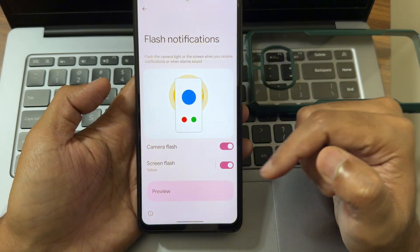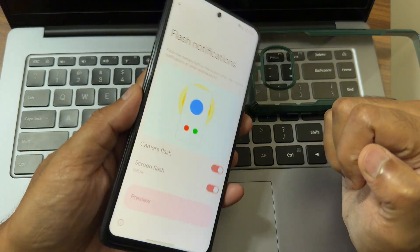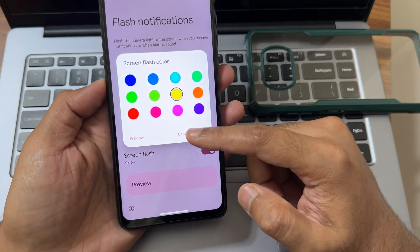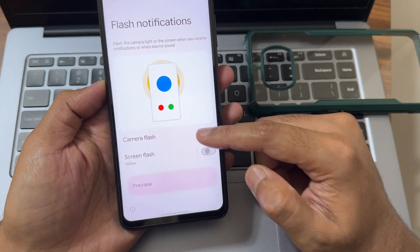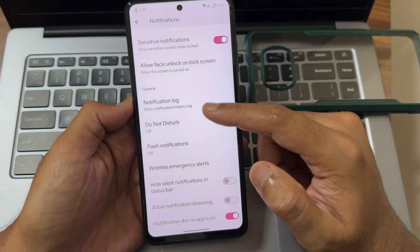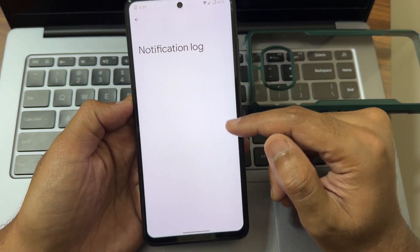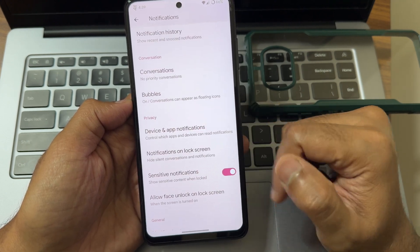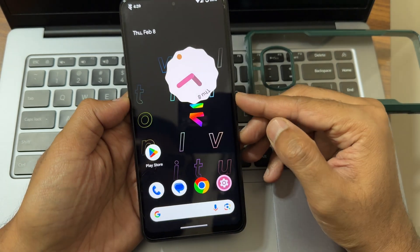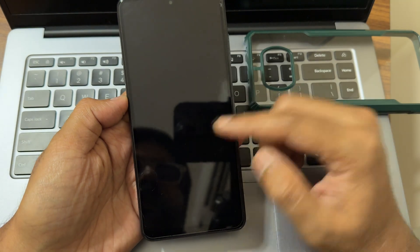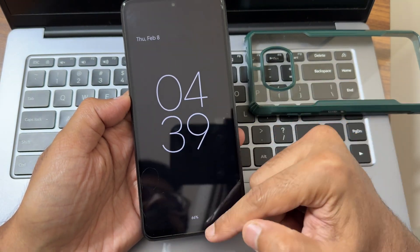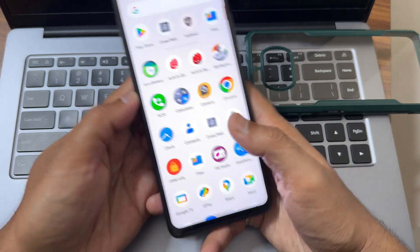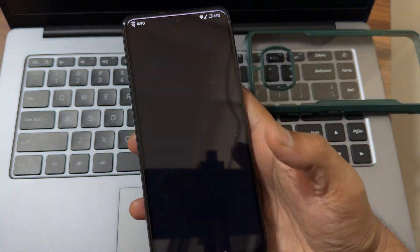For flash notifications, you can select the color from here. Notification log can also be checked here. You can allow face unlock on the lock screen, and ambient display works as you can see — that's fine.